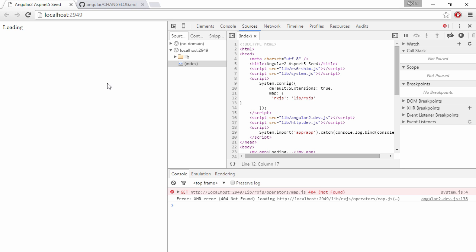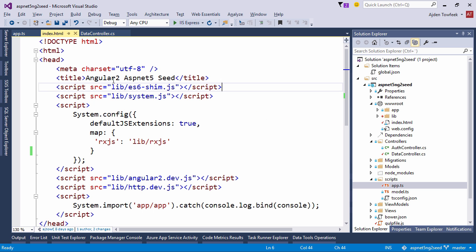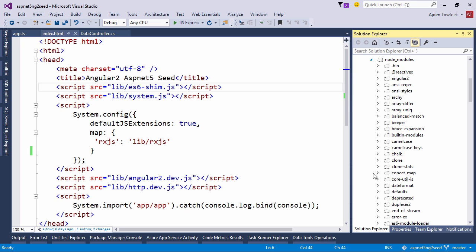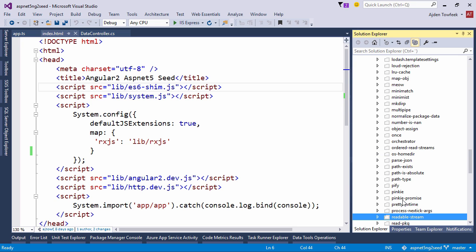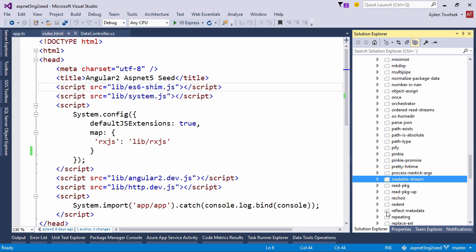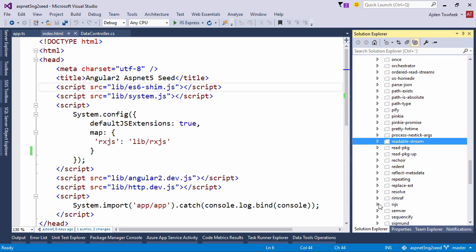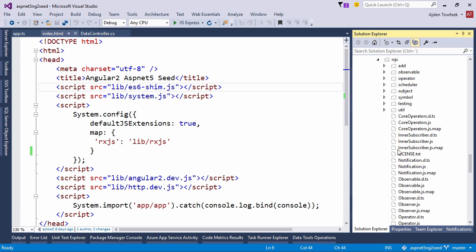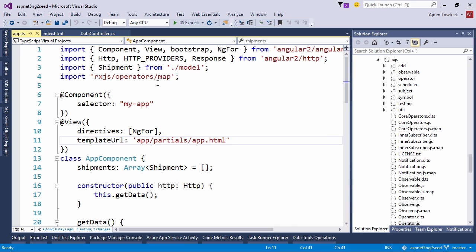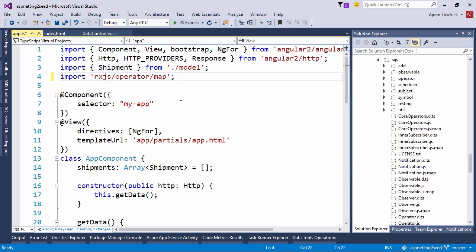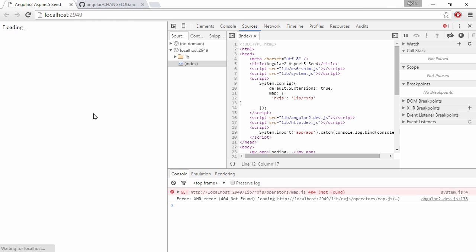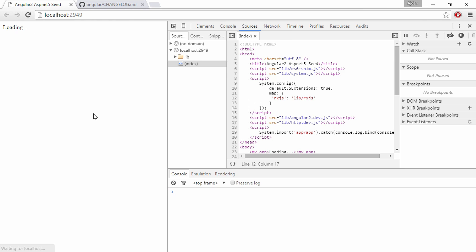So if we switch back to Visual Studio and take a look in the node modules catalog under RxJS, we can see that the folder is actually called operator and not operators, which was true for earlier versions. So if we change this to operator, save, come back, hit F5.